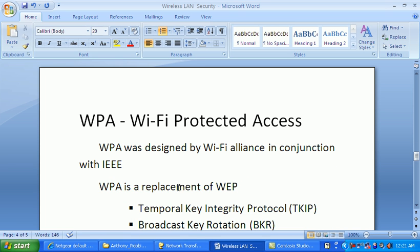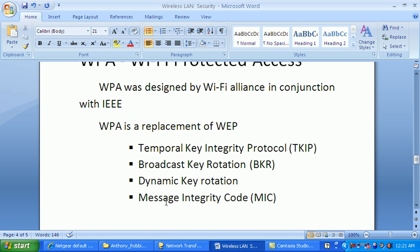The second type is WPA, Wi-Fi Protected Access. WEP is a very weak type of wireless security, so the Wi-Fi Alliance developed WPA — sometimes called WEP 1.1 — which is essentially an upgrade of WEP. The algorithm is based on WEP, but WPA uses TKIP, Temporal Key Integrity Protocol.